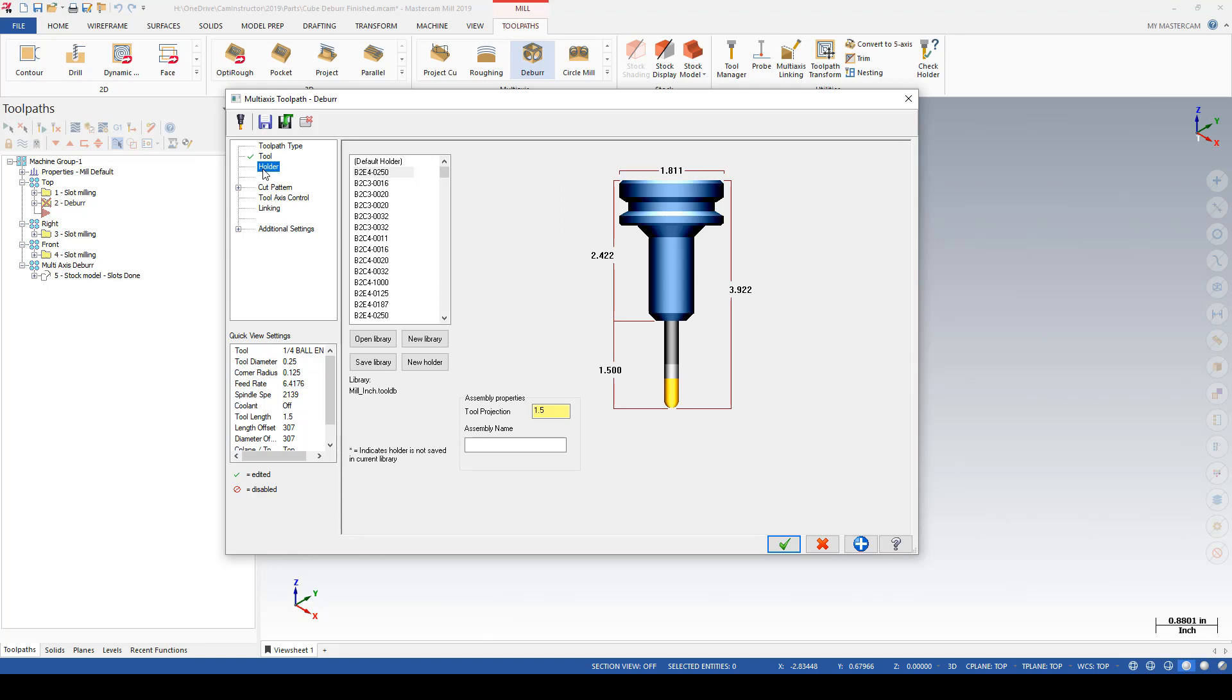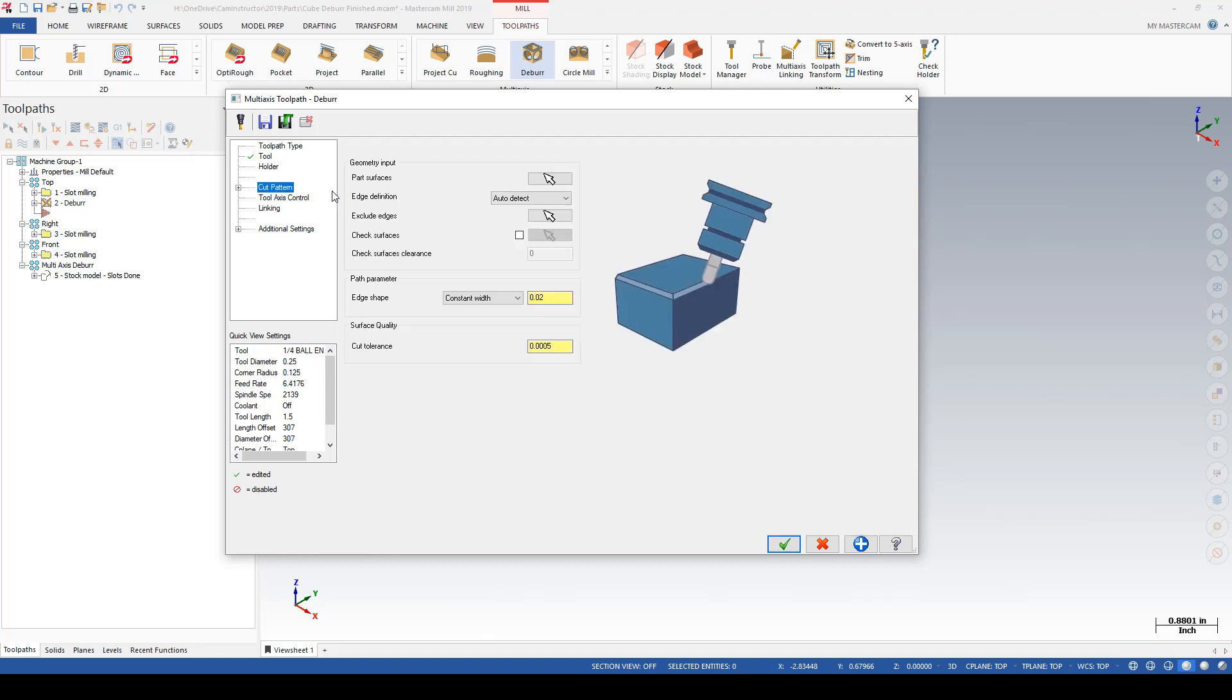Next down is the cut parameters. Here we're going to define what it is we want to cut and how we want to go about making this deburr. To start off with, at the very top, we've got a part surface selection input.